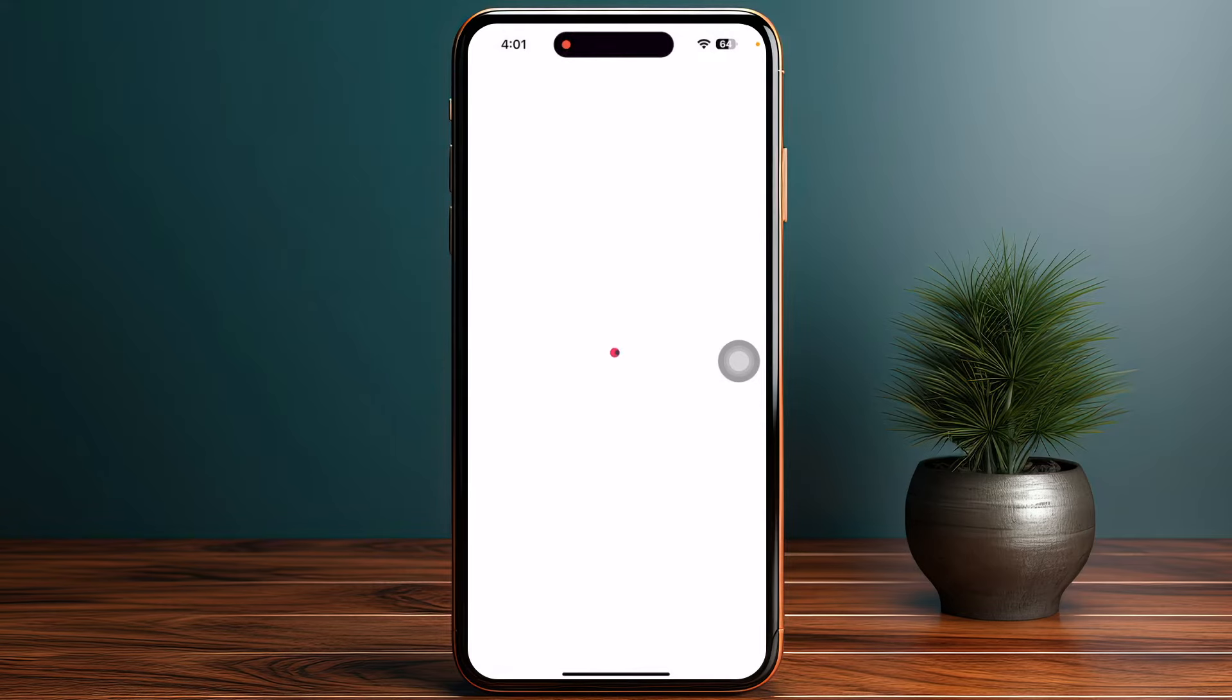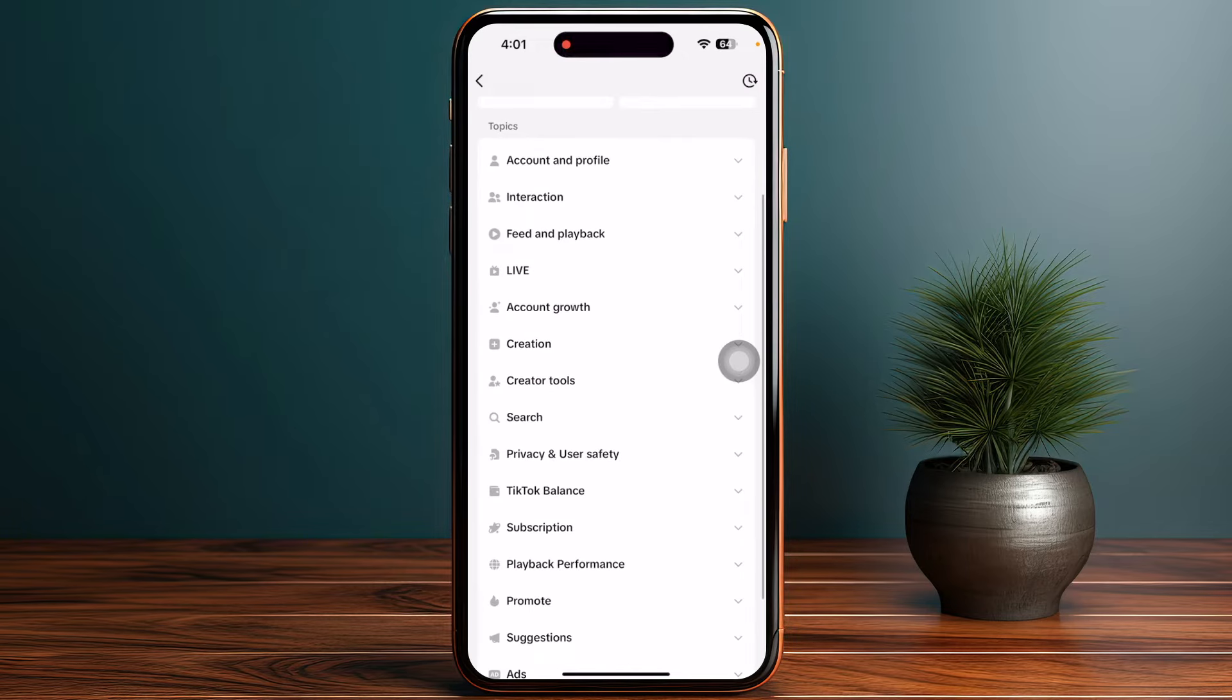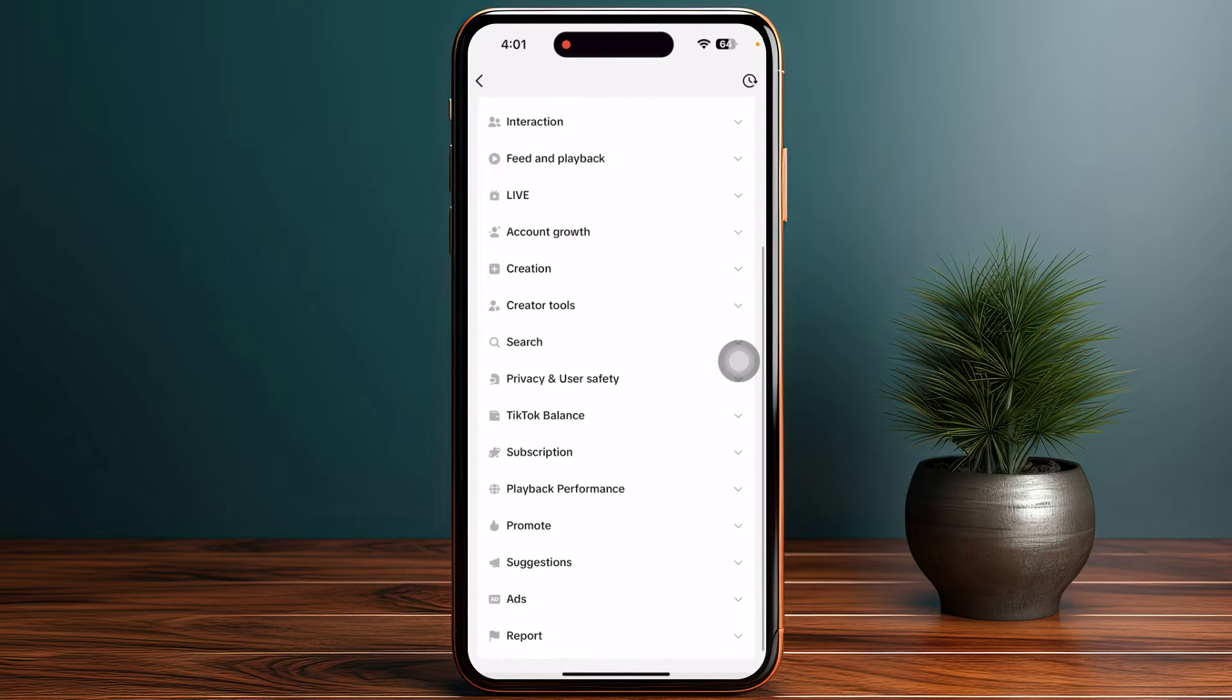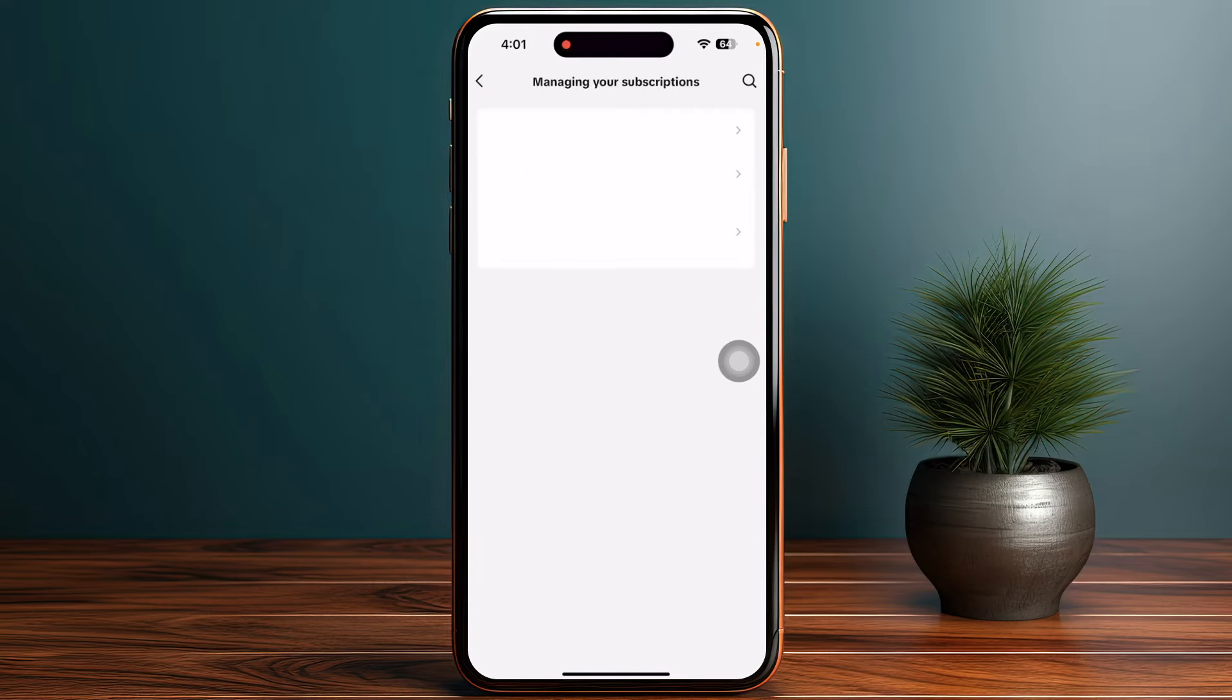Simply tap on it. Now from here, find the option for subscription. Once you find it, just click on it. Here is the Manage Subscription option - tap on it. From here, tap on How Can I Cancel an Auto Renewal Subscription.